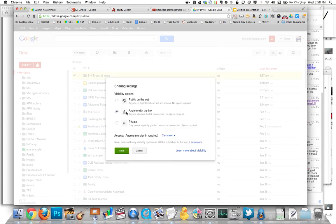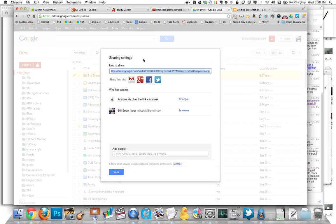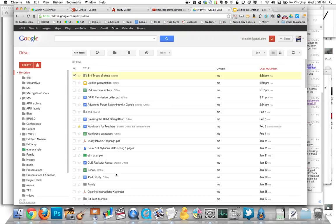Now, if I share that link with anyone via email or a Google form, what you guys have to do, they can view it. I'm going to save that, copy that link, and done.